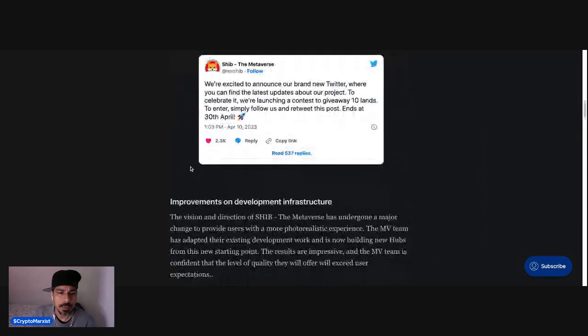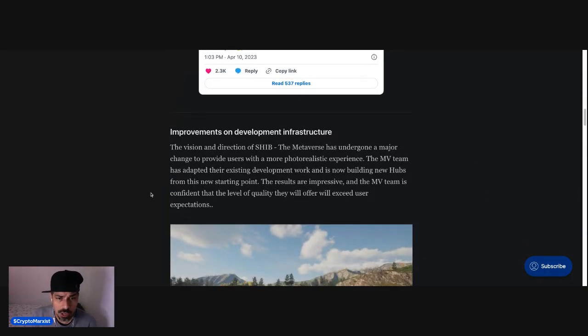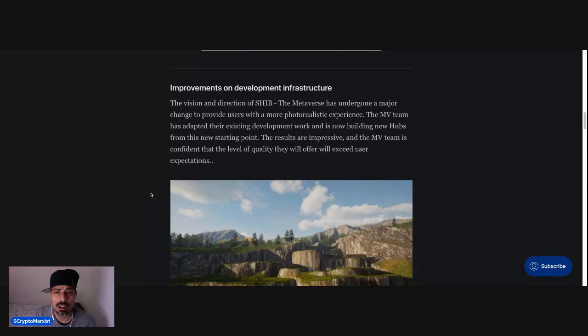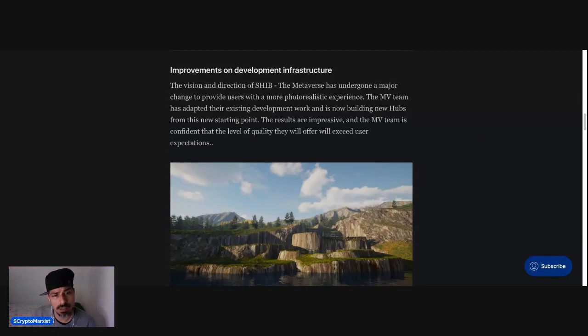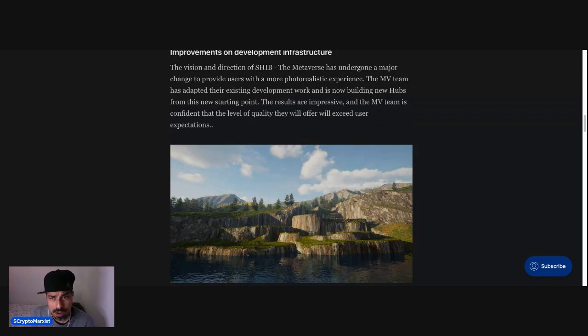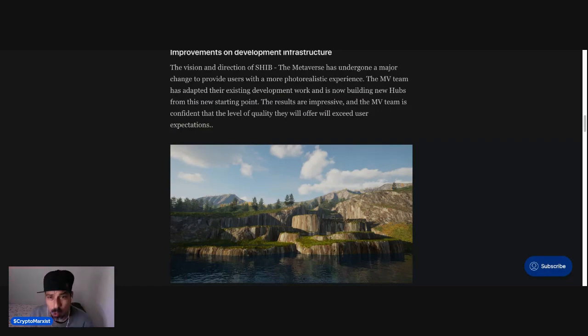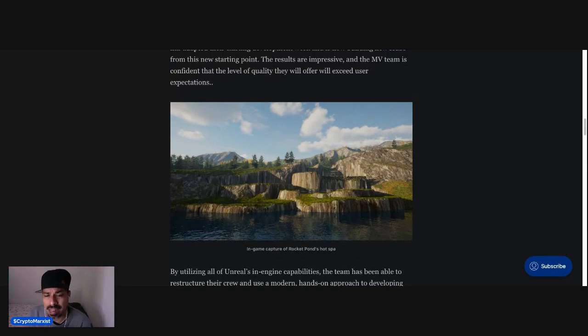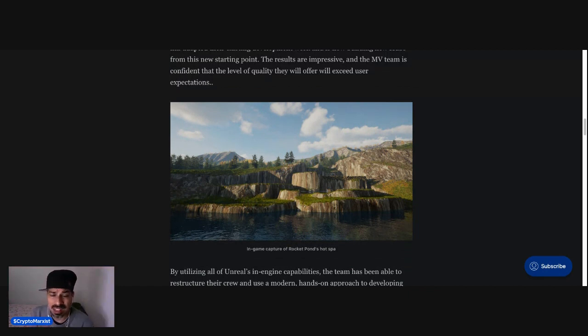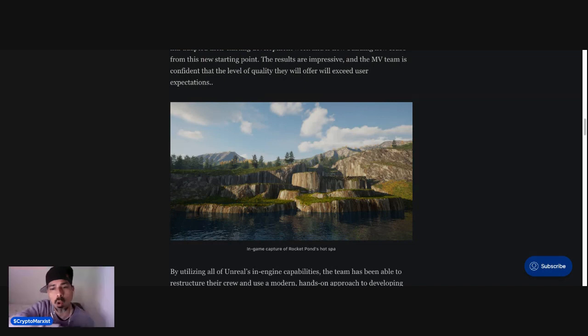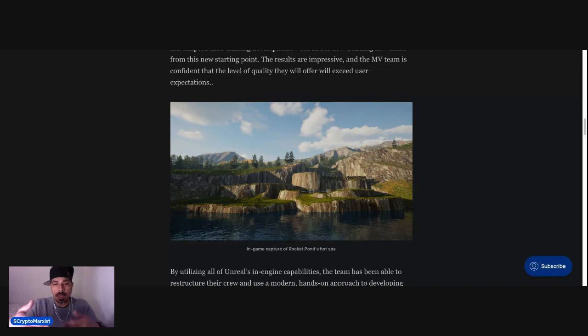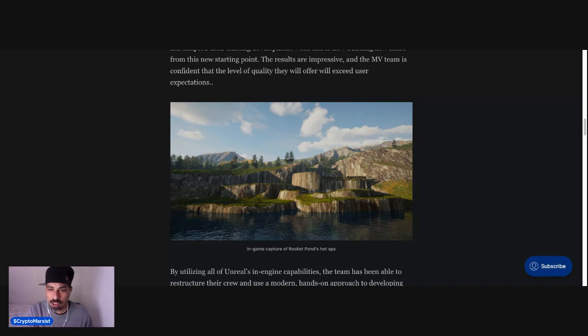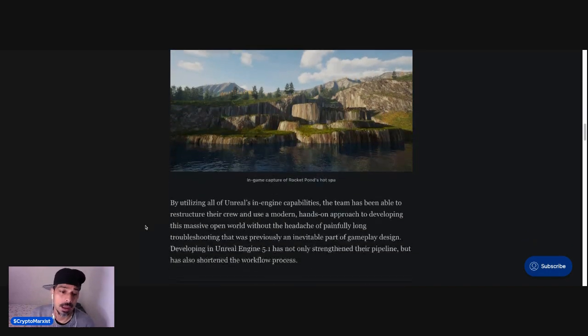So it says improvements on development infrastructure. The vision and direction of SHIB the metaverse has undergone a major change to provide users with a more photorealistic experience. The metaverse team has adapted their existing development work and is now building new hubs from this new starting point. The results are impressive, and the metaverse team is confident that the level of quality they will offer will exceed user expectations. And here you have an in-game capture of Rocket Pond's hotspot. Look at the textures. Look at the reflections off of the water. Look at the different colors within the rocks, different strata, vertical, horizontal, diagonal. You can see the trees off in the distance, the perspective, the vantage points, the different tones within the grass. I mean, it really does look pretty good, I have to admit.